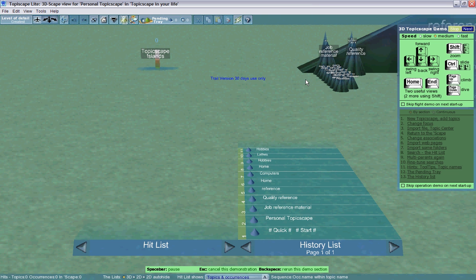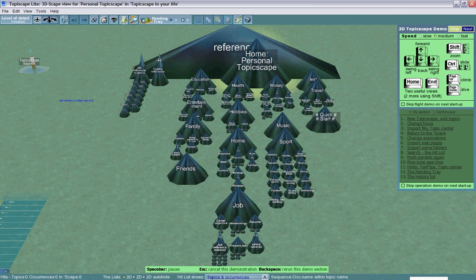This concludes this short demo of the navigation of TopXscape.